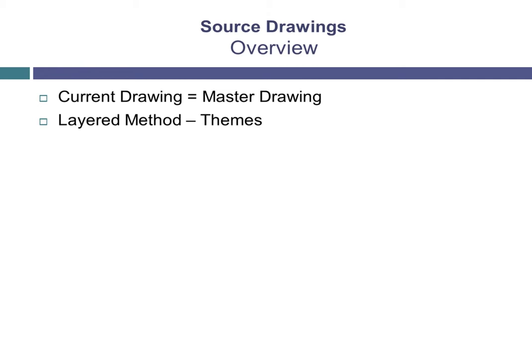For example, one drawing might contain all of the parcels in a city or county, another drawing might contain all of the sewer lines, while a third drawing might contain all of the water lines. In this example, all three drawings share the same geographic locations, but they are broken out into separate drawings for this method of data organization.